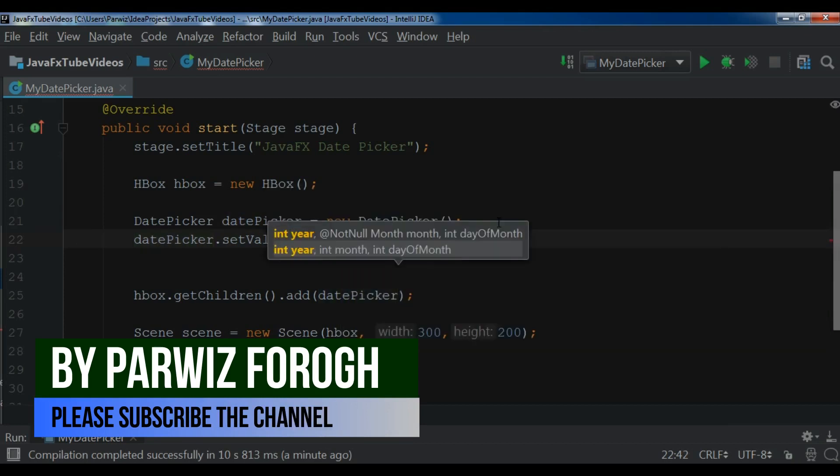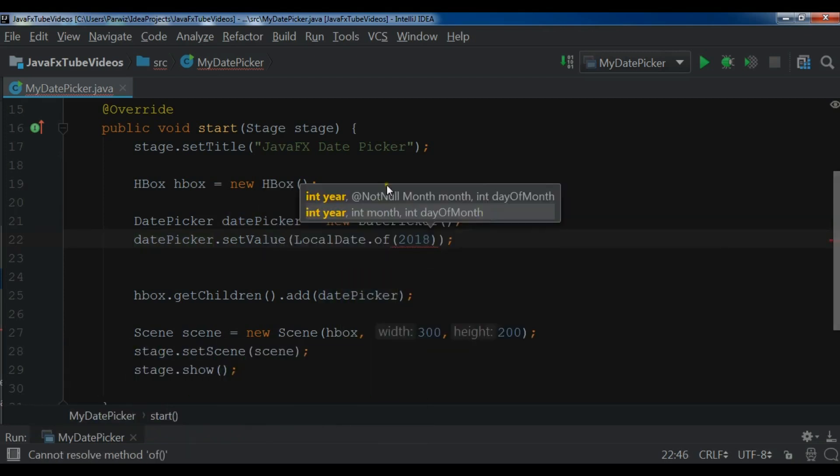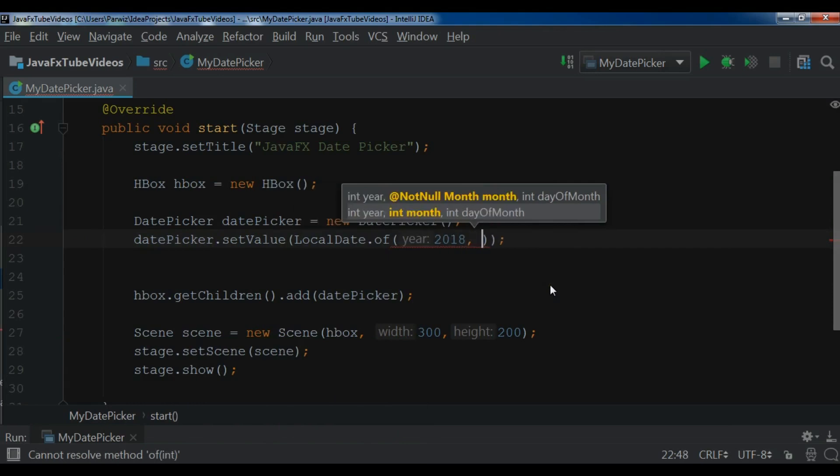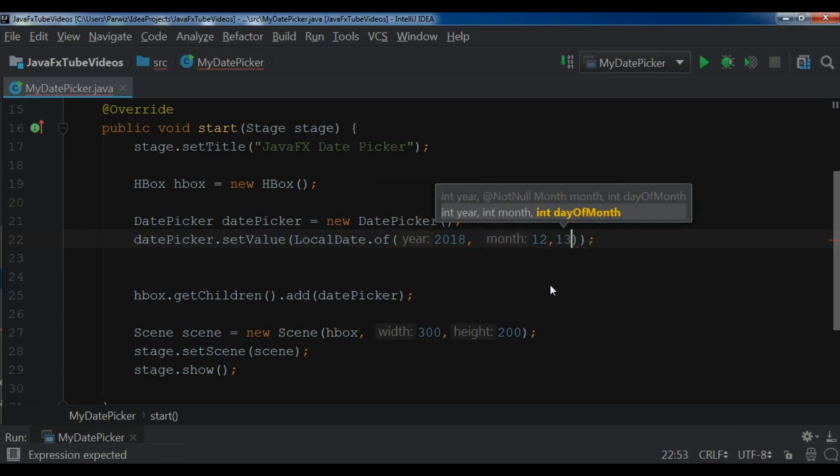So let me give it 2018. The month is 12. And the date is 13.